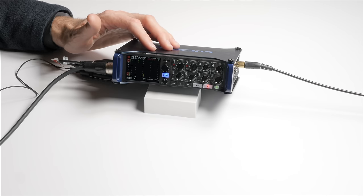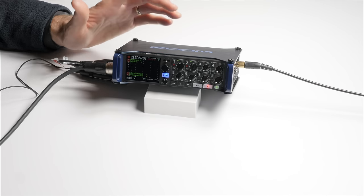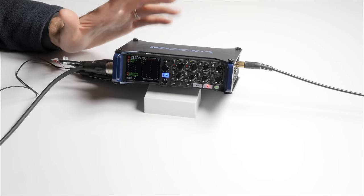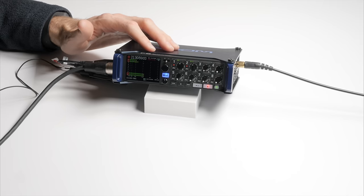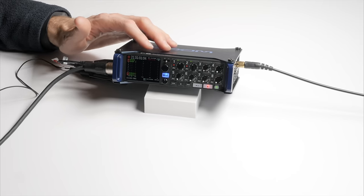So what that means is I pretty much set the gain trim at the start of a take and we just go with it. I'm not doing a lot of mixing typically during the take itself because I'm also operating camera. So for situations like that, I think that you're going to be fine and you're probably not going to need to do a lot of mixing anyway.